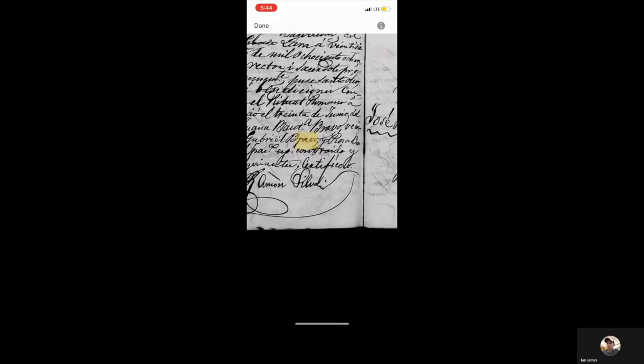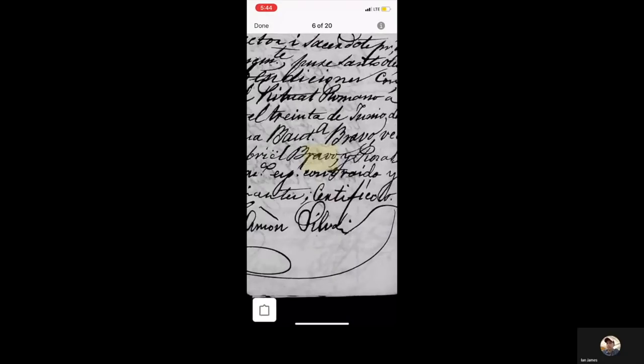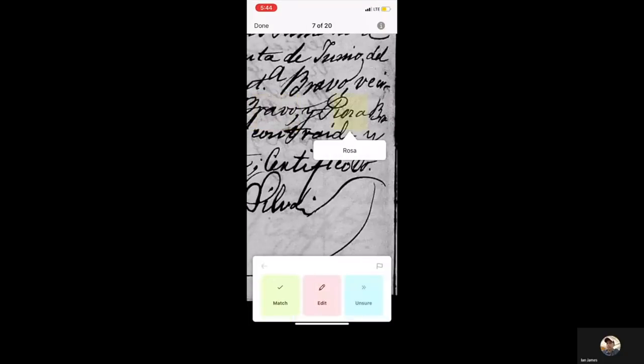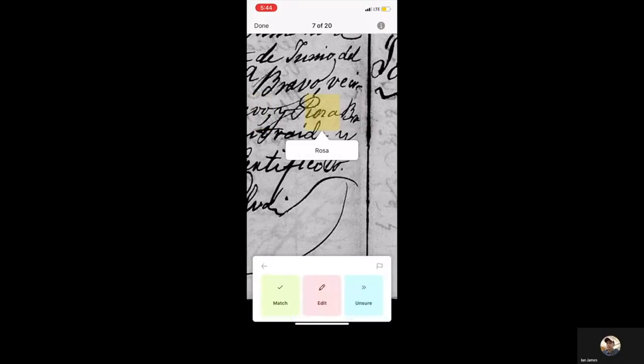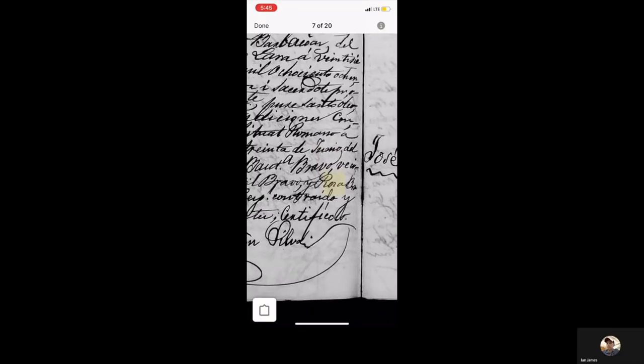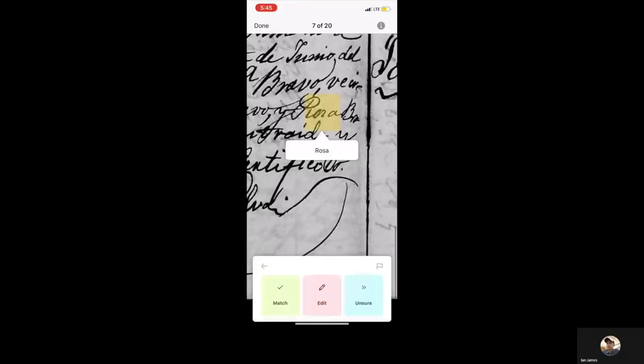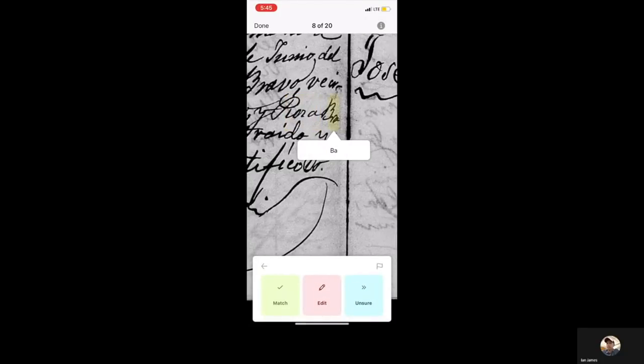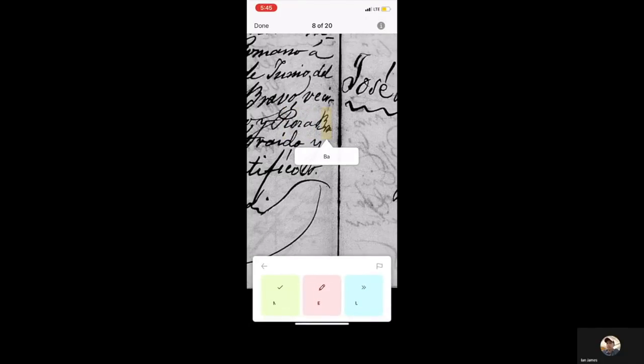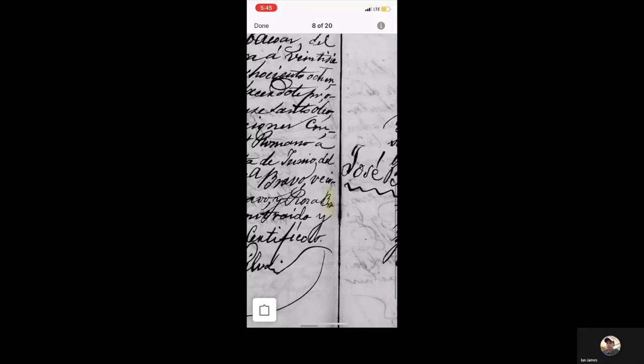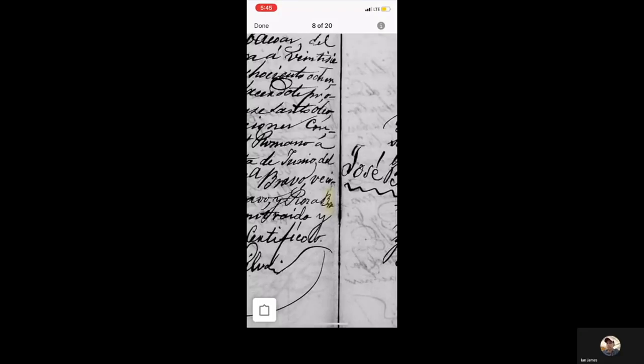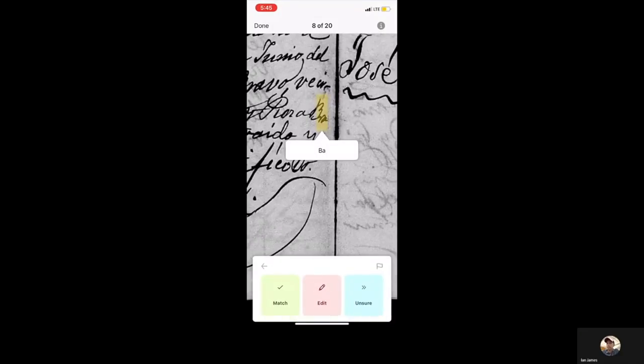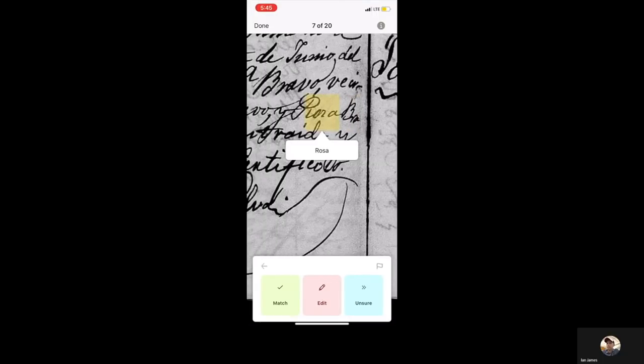Here we go. Ooh, these are hard ones. These are very old ones. I will say unsure on that one. That does look like Rosa. A native speaker I'm sure would be much better at this than I am. So I'm going to stop there. But you can see that for the mobile app, all of the same options are there: Match, edit, unsure. Same things apply. I can go back. I can go forward.